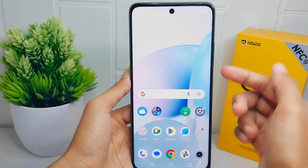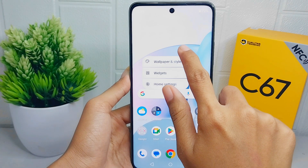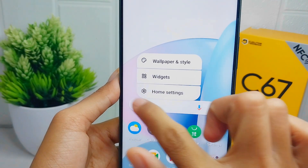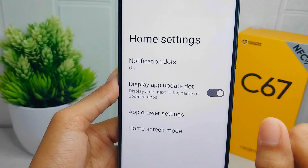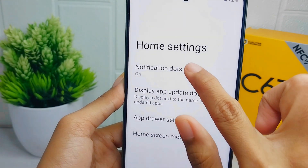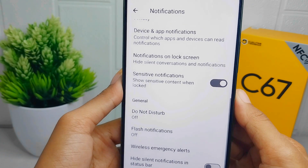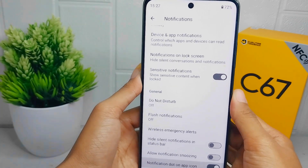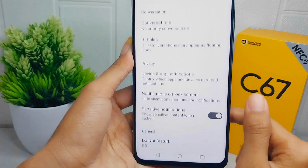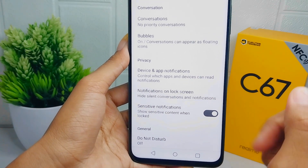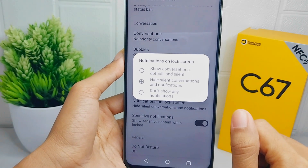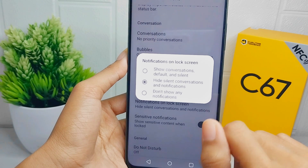Here are the steps. First, you can long press on any screen on your device. After that, please select Home Settings, and then you can press on Notifications. After that, in this section you can scroll up and then press on the Notifications on Lock Screen option.